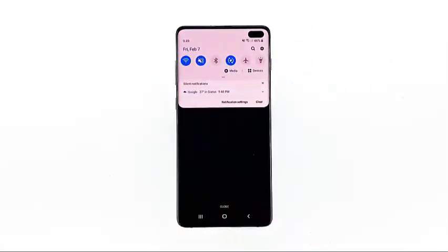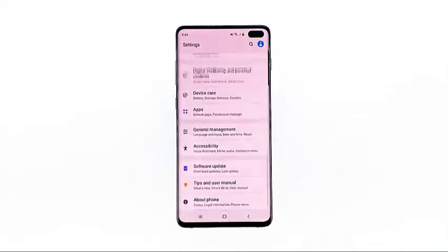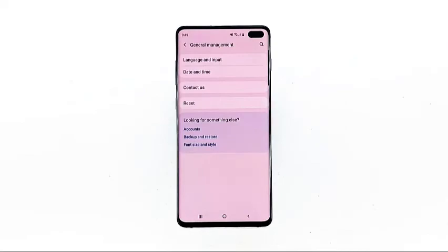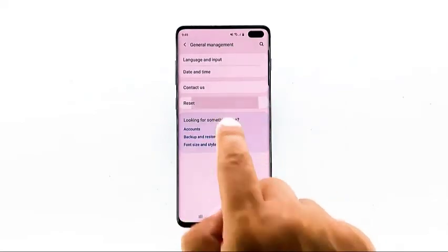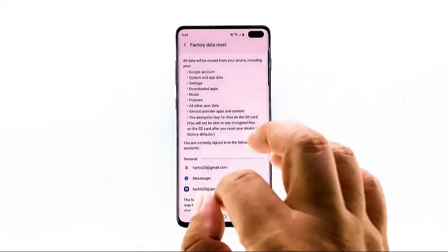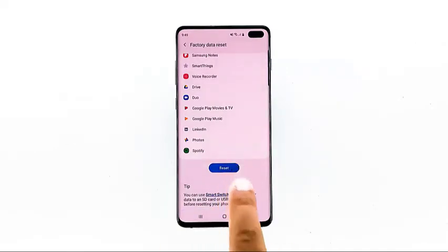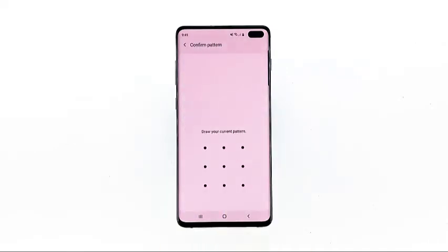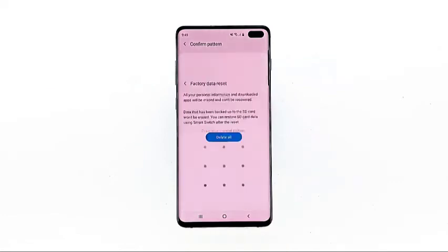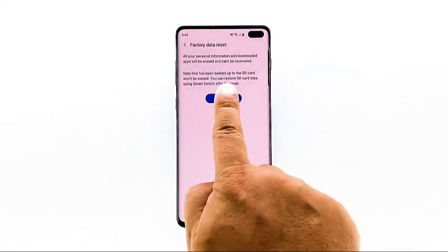Swipe down from the top of the screen, and then tap the Settings icon. Find and tap General Management. Touch Reset, then tap Factory Data Reset. Scroll down to the bottom of the screen and tap Reset. If prompted, enter your PIN, password, or pattern. Finally, tap Delete All.